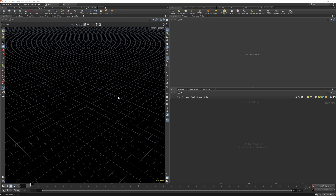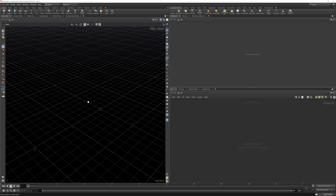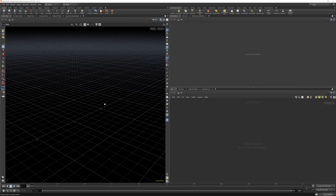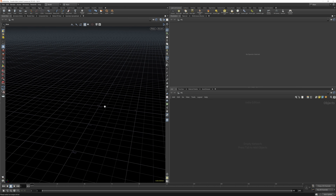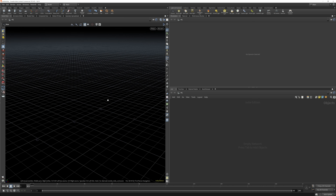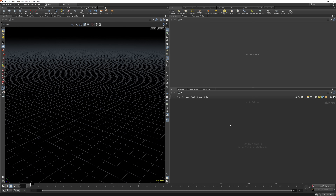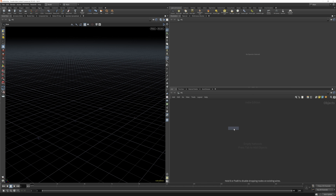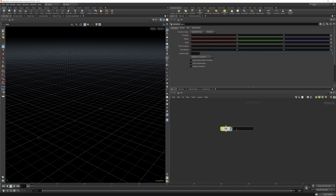Hey guys, welcome back. In today's video I'm going to be showing you how to make a particle system in Houdini. If you're a bit intimidated by Houdini, fear not, because I'm going to show you how to make some quick and easy particles. So if you're ready, then I'm ready — let's jump in to Houdini.